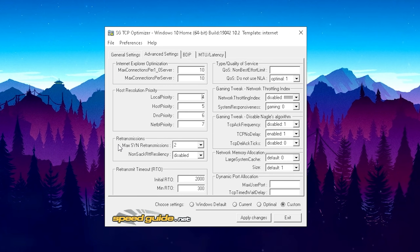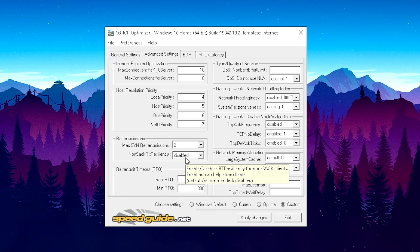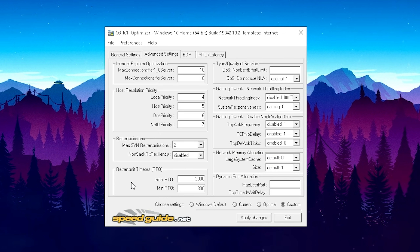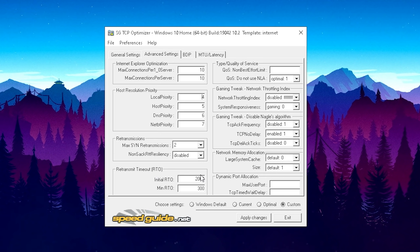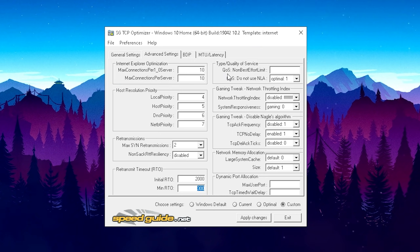Move over to Retransmissions and keep it on 2, with the second option on Disabled. Then go to Retransmission Timeout (RTO) and set your Initial RTO to 2000 and your Minimum RTO to 300. That covers everything on the left side of this tab.